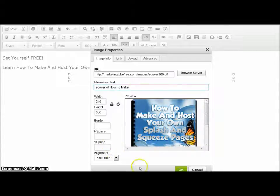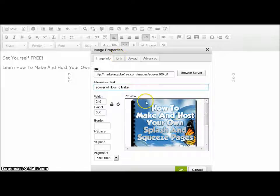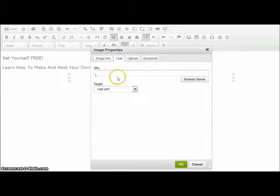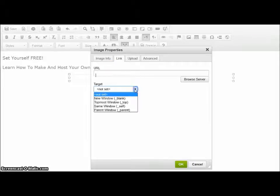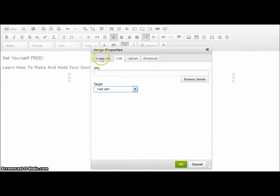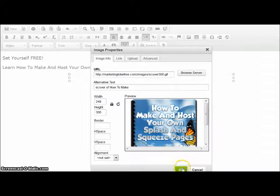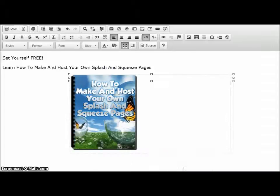It's good for your SEO. And like I said, if you wanted that image to be clickable, you'd simply put a link in there. And for target, you could put 'new window' and then it would open in a new window if you wanted to. Click on OK. There's my image.